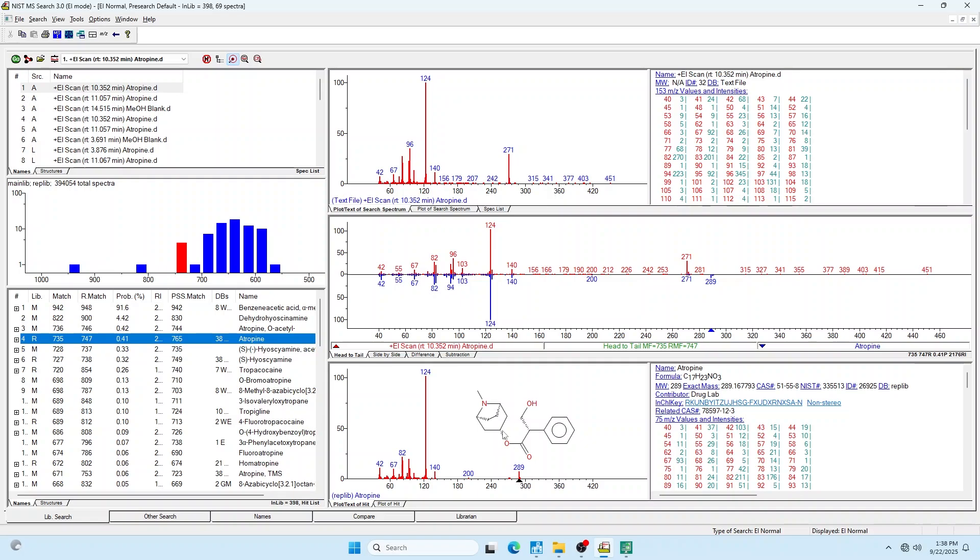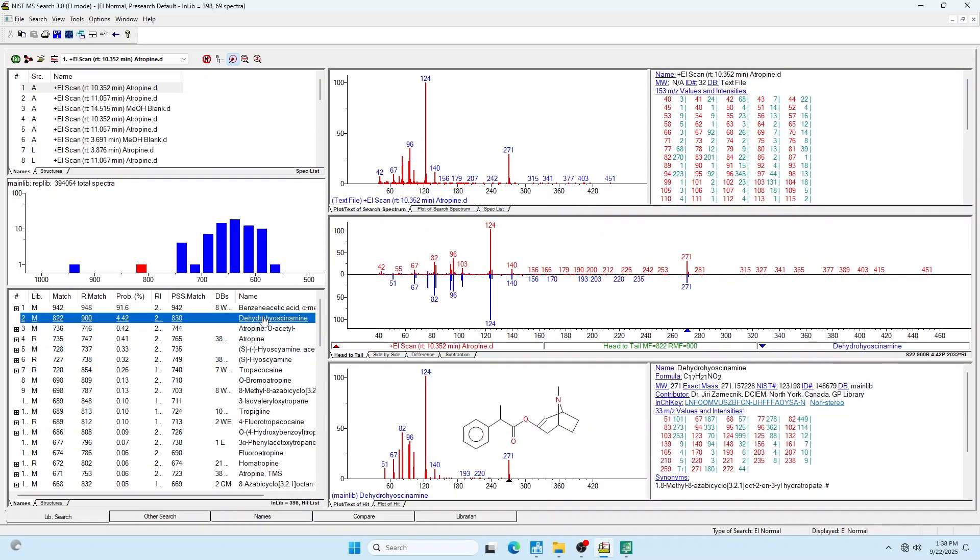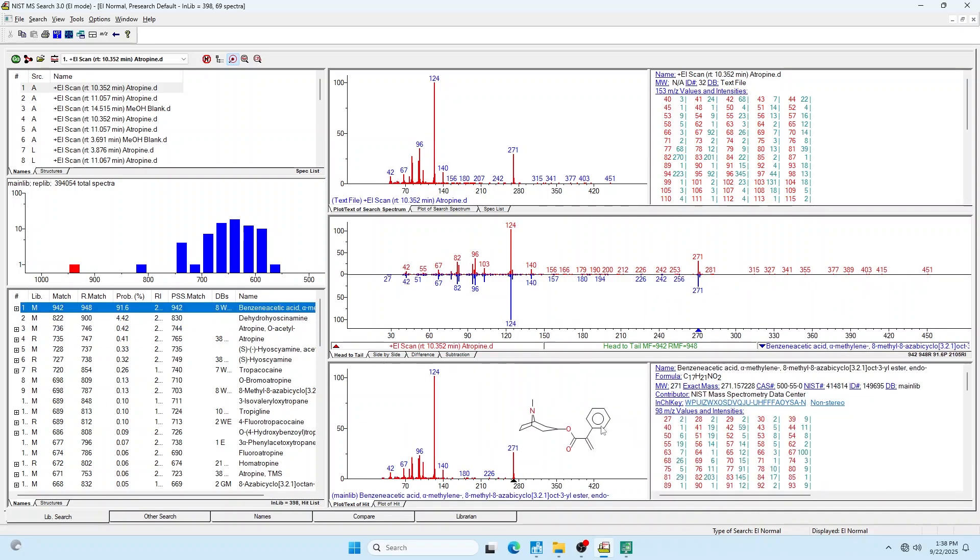We would need to get standards for those and run them to see definitively. But you can see that our atropine standard has in fact degraded and we've lost that OH group. We can't be sure without running a standard for these and comparing them which one it is, but it certainly does look that way.